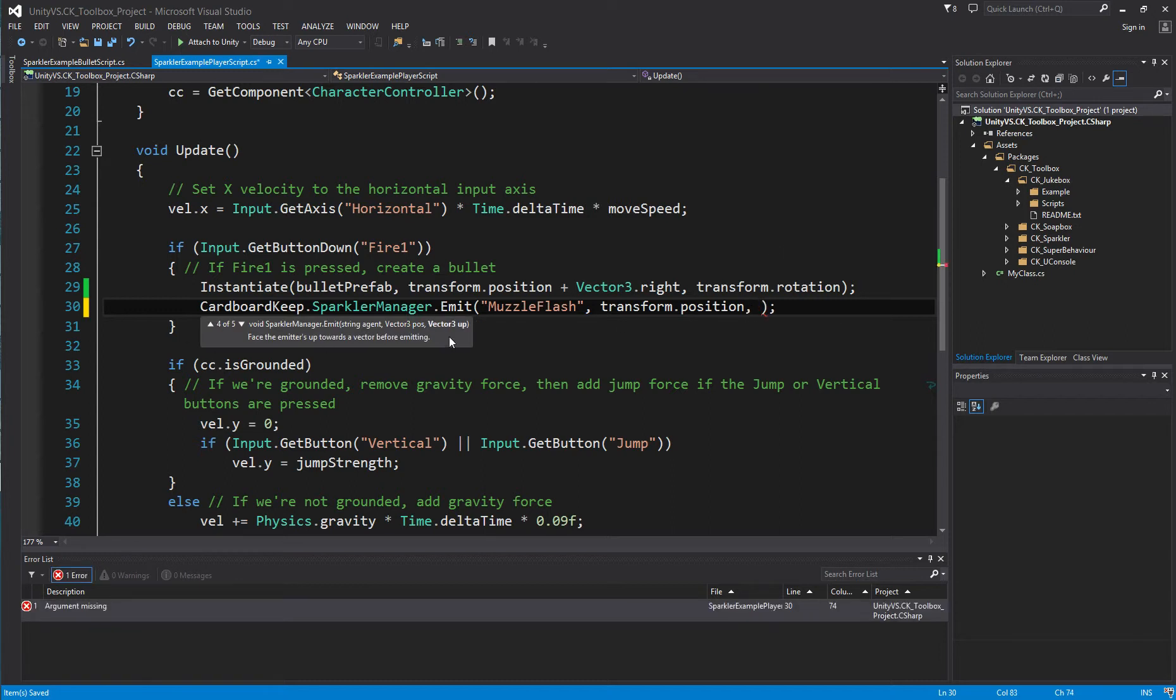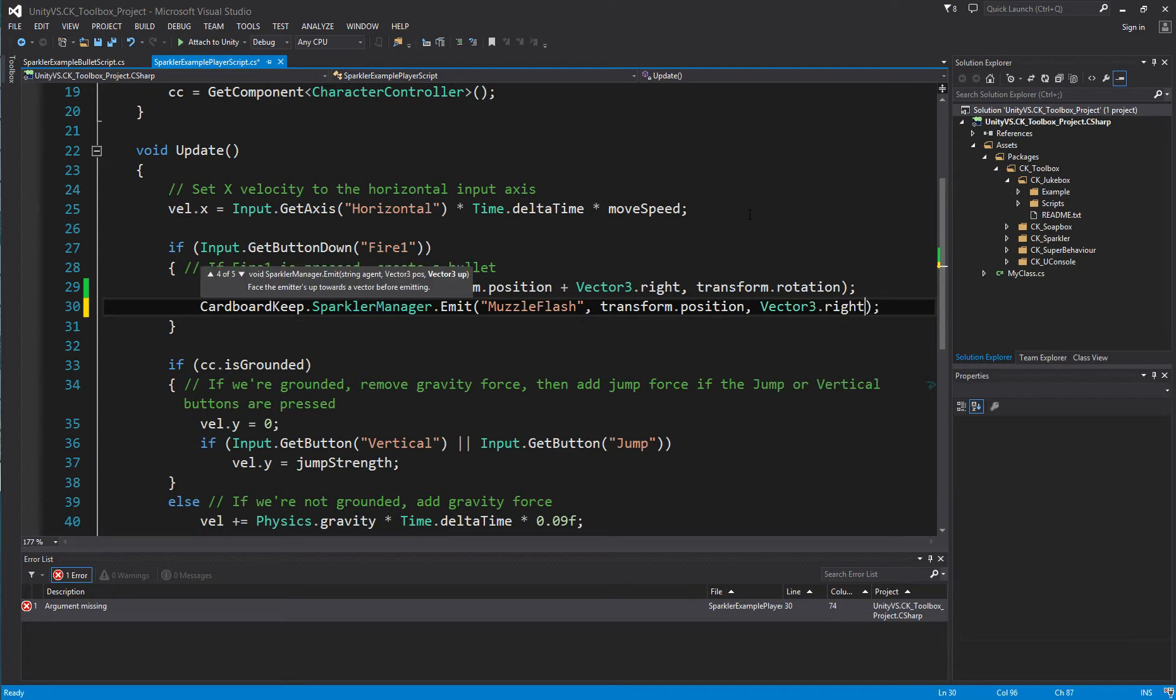Override number 4 takes a vector3 from up direction. And as you can see here, it says it faces the emitters up towards a vector before emitting. Let's face this towards vector3.right.